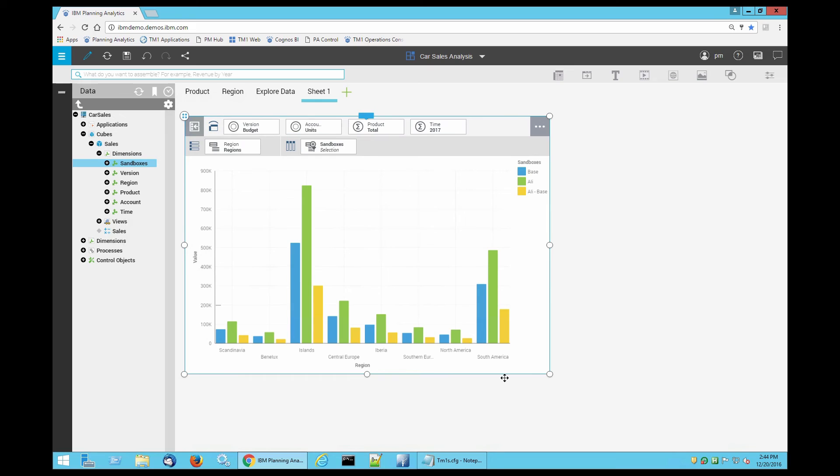This is how quickly and easily you can do sandbox comparison in Planning Analytics 2.0. Thanks for watching.